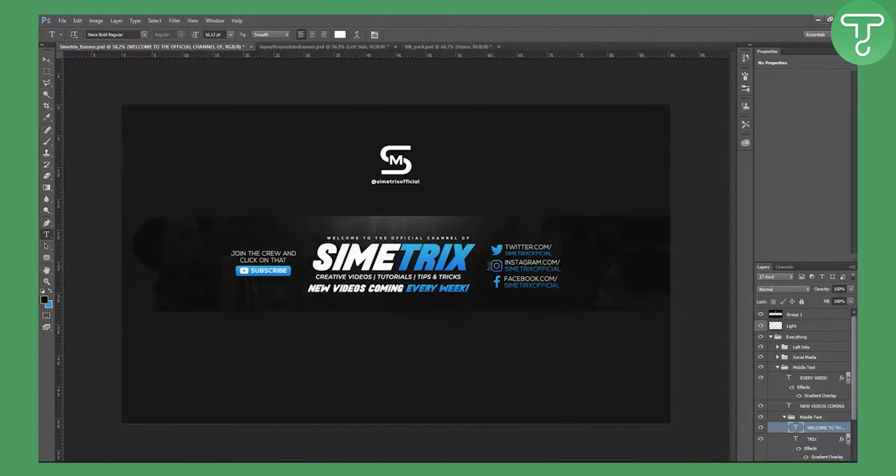And that's it! You can downsize the canvas view and hit Ctrl+H to hide guides. The minimalistic YouTube banner is complete.